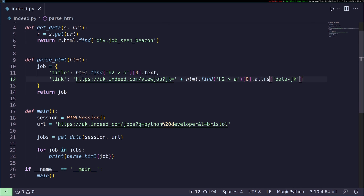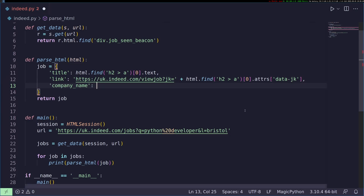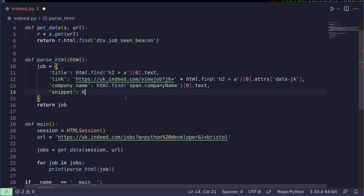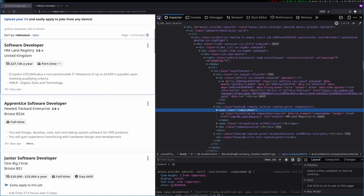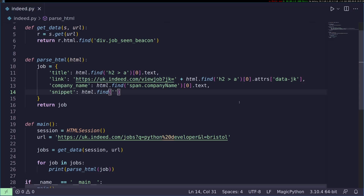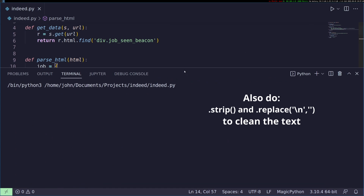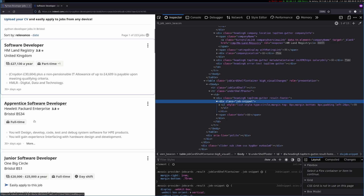Let's add the company name. Inspecting the element, we can see it's a span with class 'company-name', so we do html.find('span.company-name')[0].text. Then we'll get the snippet — that long block of job description text. The selector is 'div.job-snippet', so we do html.find('div.job-snippet')[0].text. Let's run it and make sure we're getting all that information — and we are.